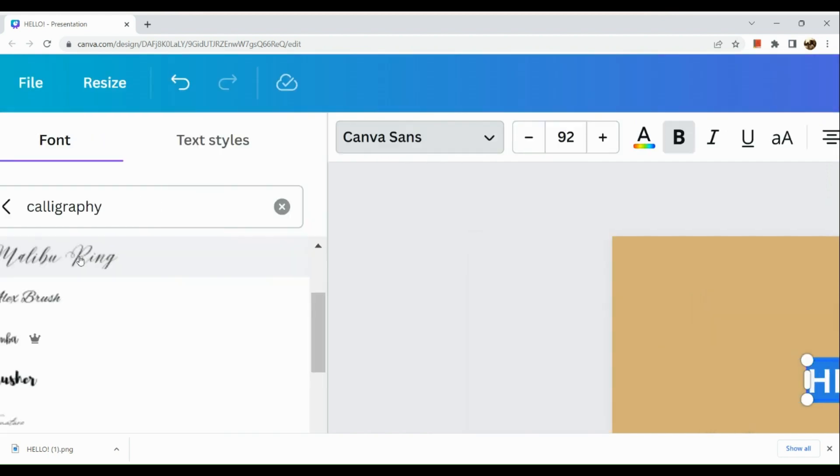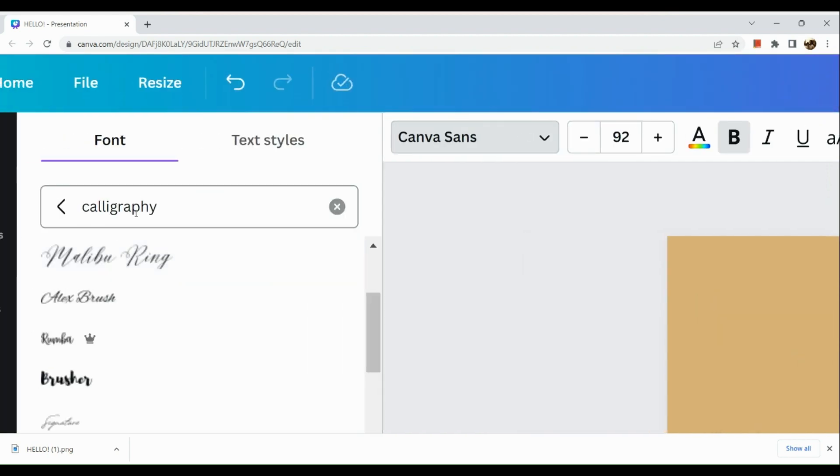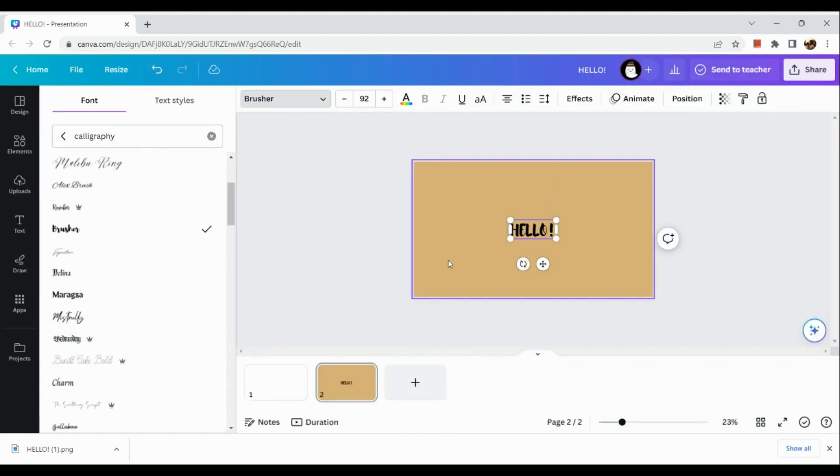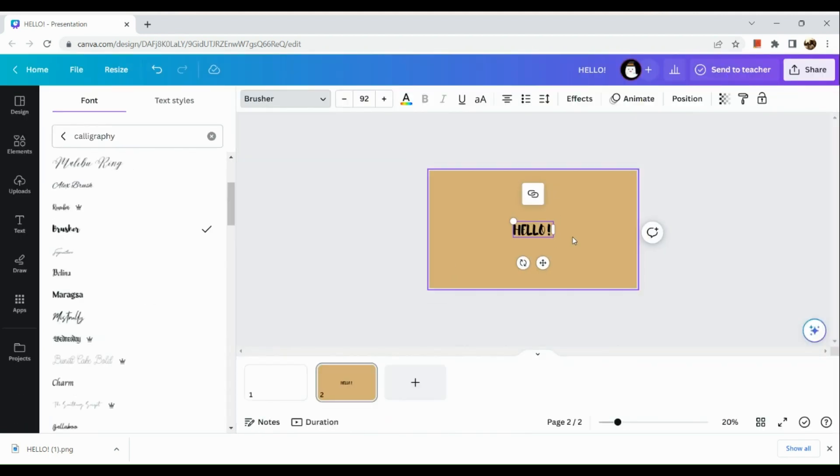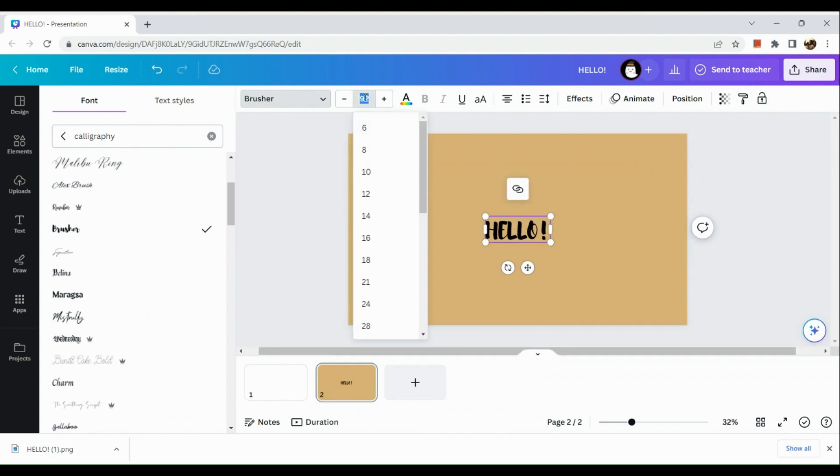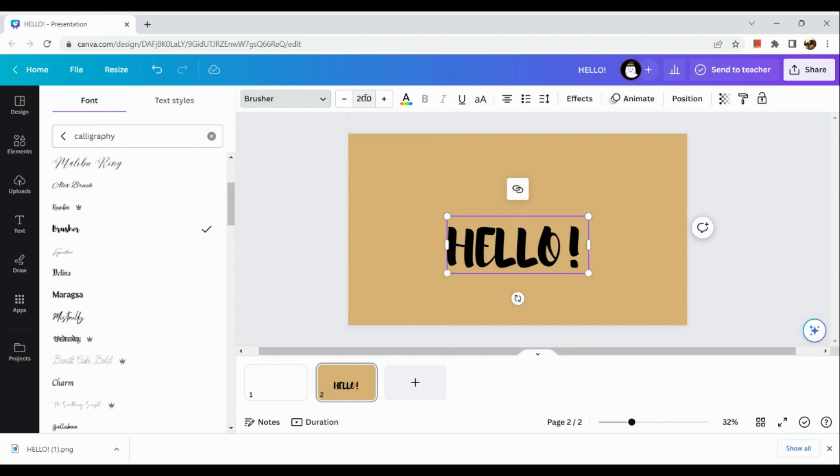Then choose the font style. Here I'm going to use a calligraphy font style, and that would be Brusher. Next thing we are going to do is simply resize this. I use 200 as my font size.